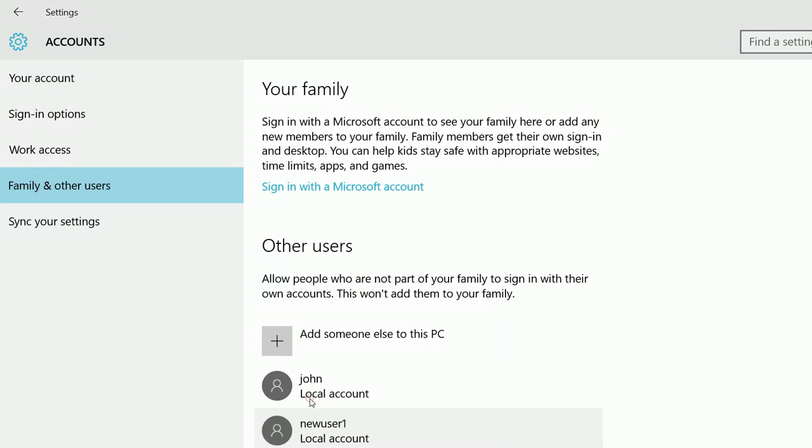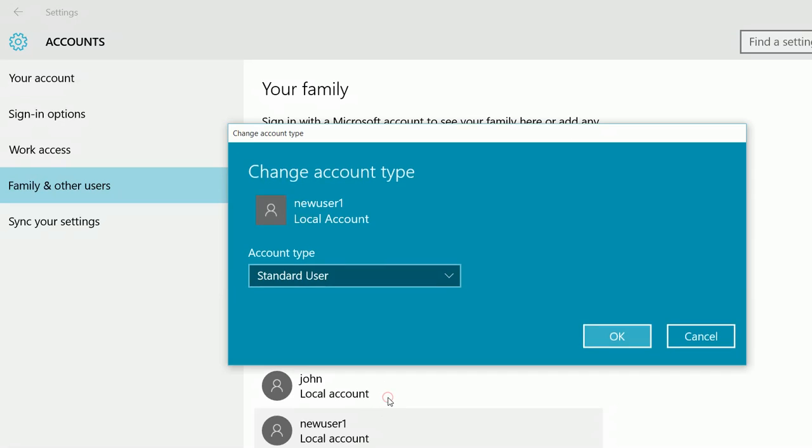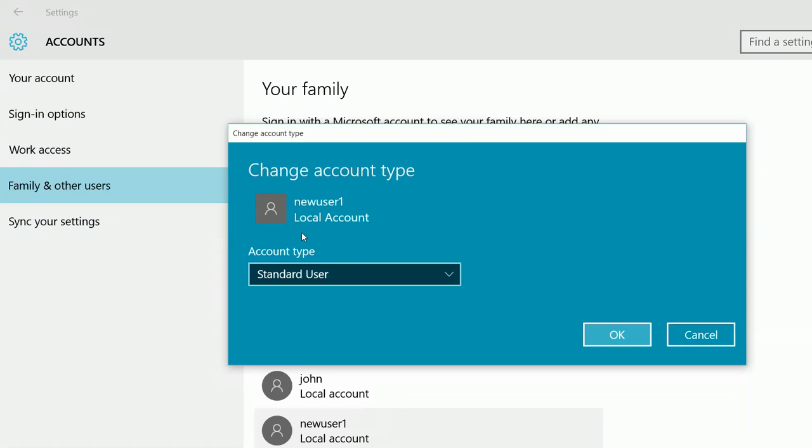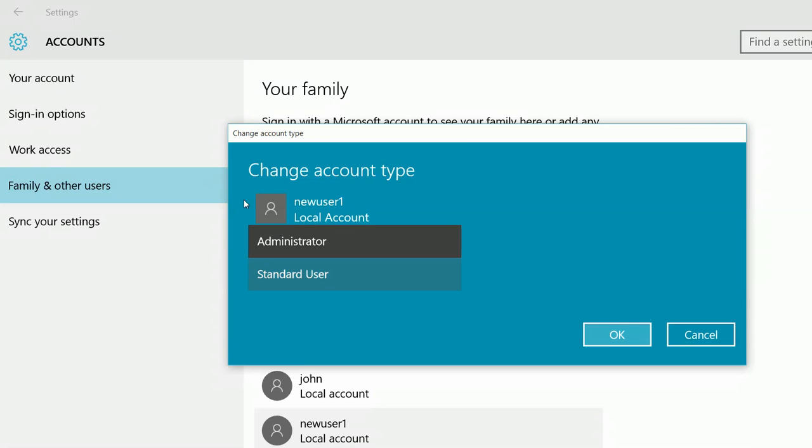So if you want to remove, you can click on the user and you can remove that user. So if you want to change the account type, click on change account type. And you can change the account type from standard user to administrator.